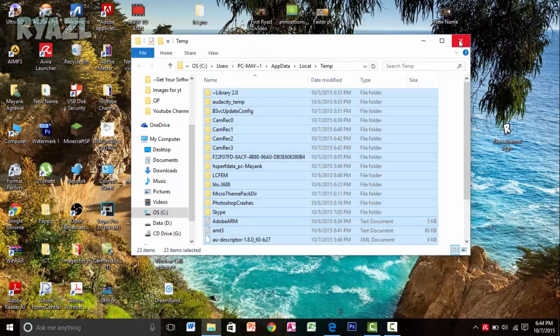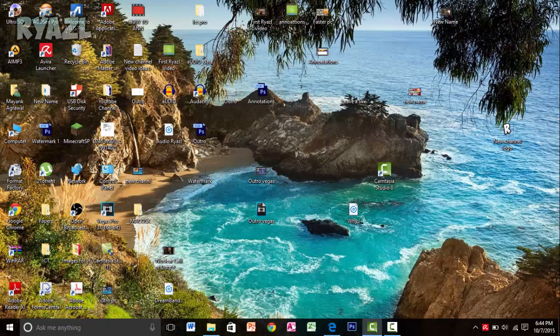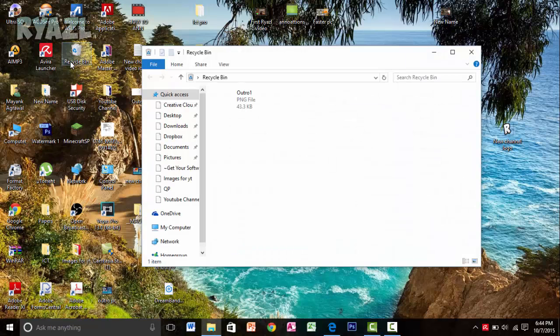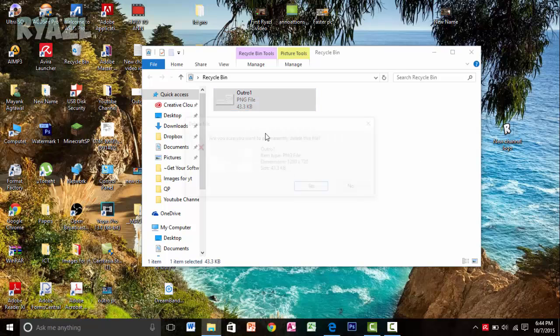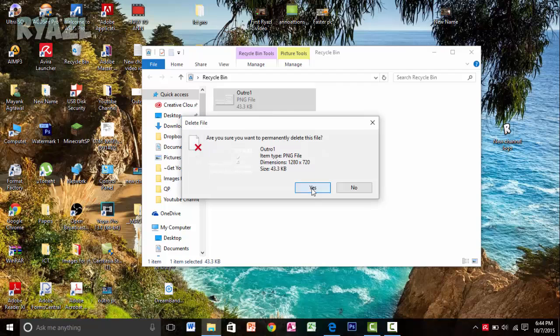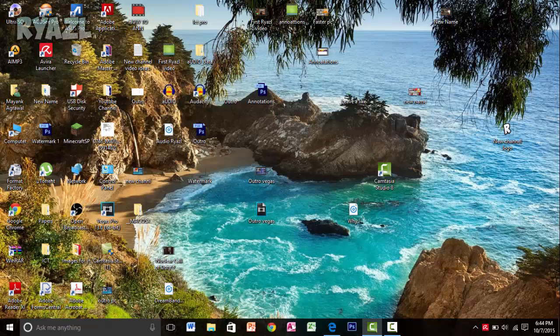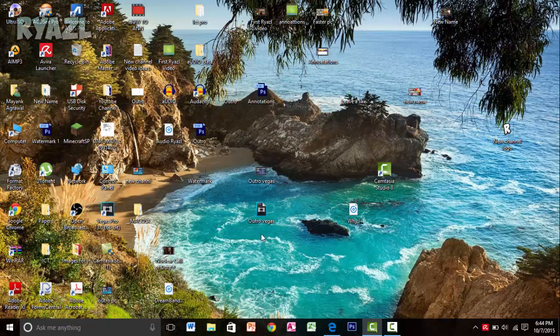Once these are done, you can actually go to the Recycle Bin and just delete everything that's not needed. I have kept it deleted, so I will just delete my last file over here which is in the Recycle Bin. Once you are done with this, your PC is much clearer.